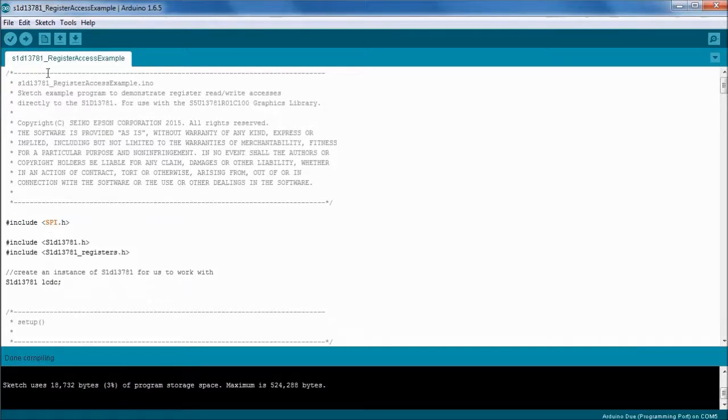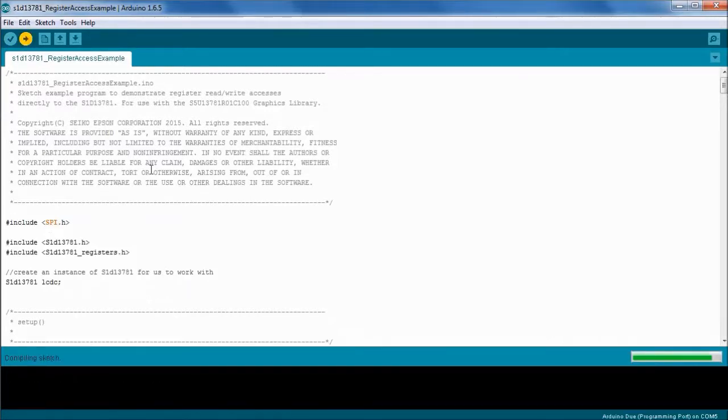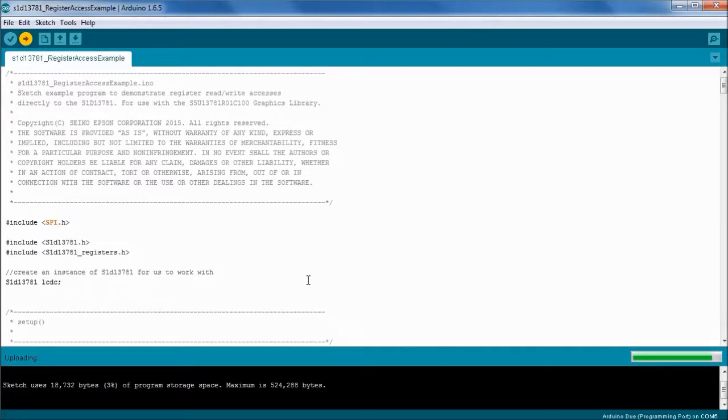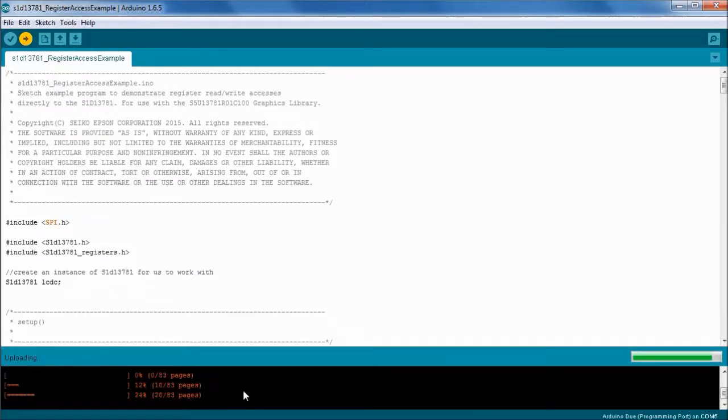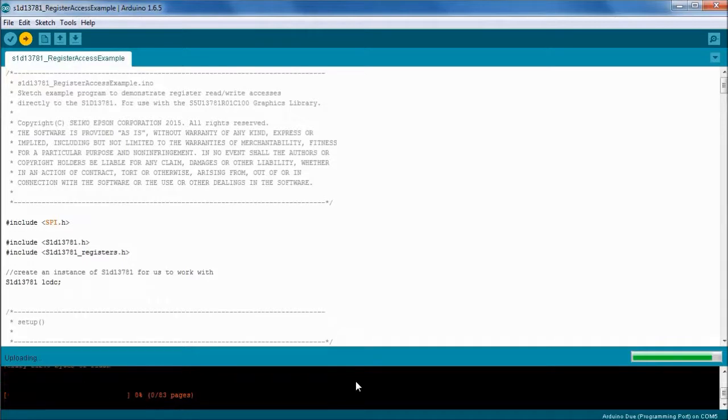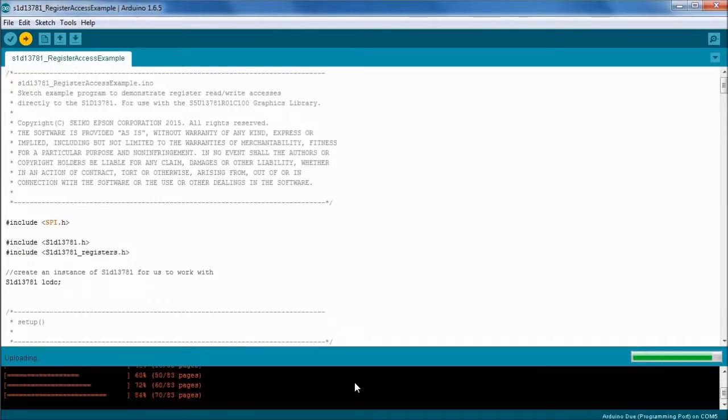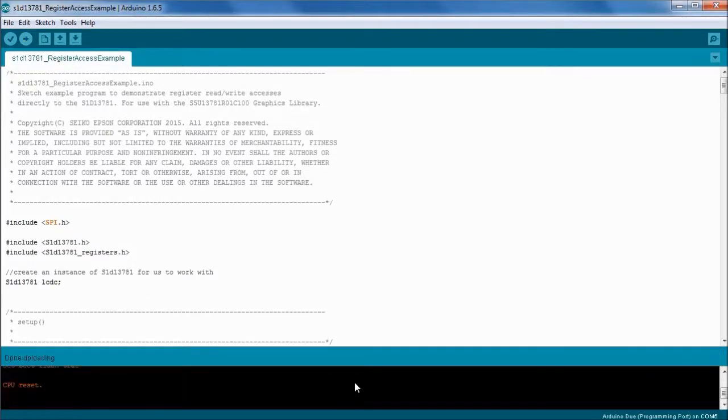Yeah, it's compiled so let's upload it to the Due now and we can track the progress down here on the bottom bar in the bottom window. And it's done.